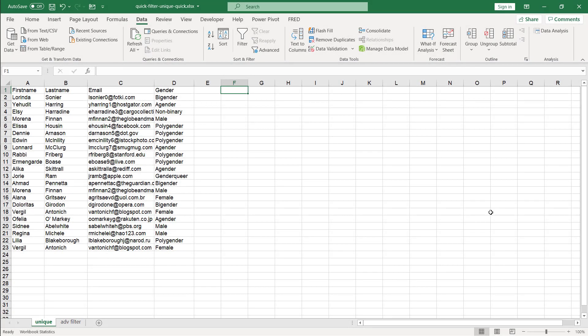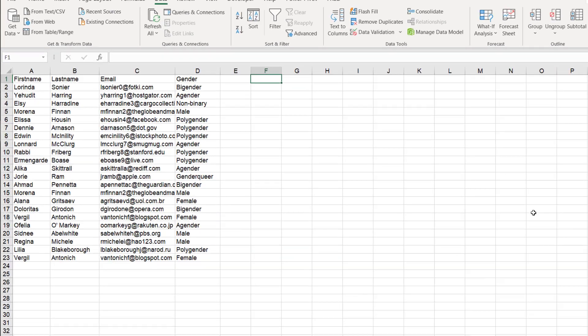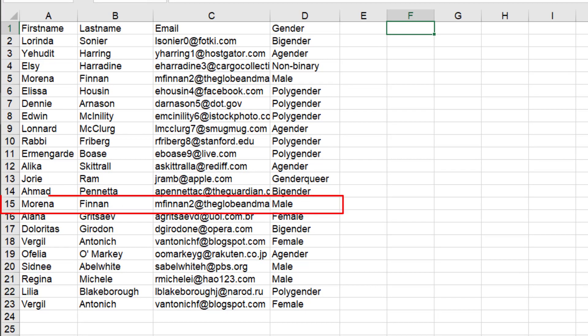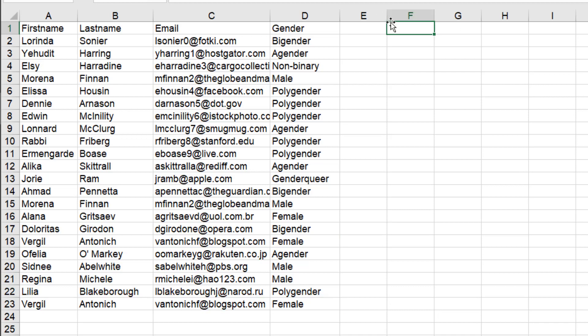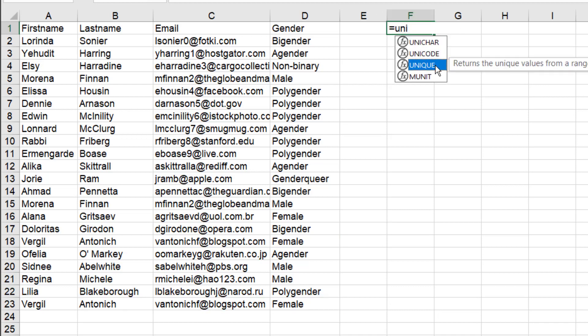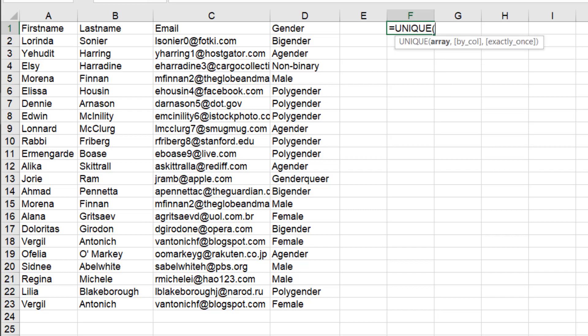So this is the first way that we can get duplicate records out here. We have duplicate records in row 5 and 15 and row 18 and 23. Now this is using the unique function. It's a function that's available for Microsoft 365 users.